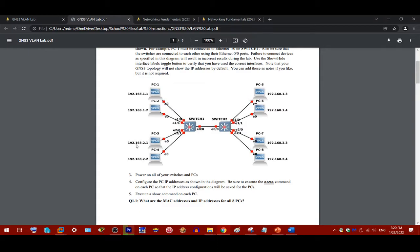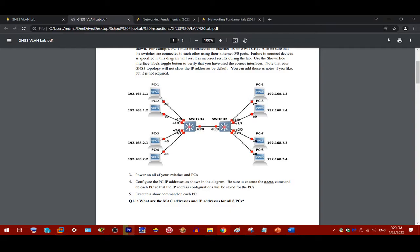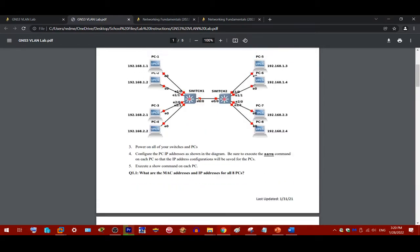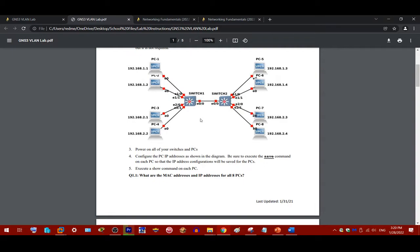And then there's 192.168.2.0/24 subnet, which is applied to the remaining computers. Please make sure you pay attention to these subnets and make sure you copy the IP addresses that are assigned on this topology to your own topology. Otherwise, again, this lab will fail if you don't. You will have a lot of trouble if you don't do that.